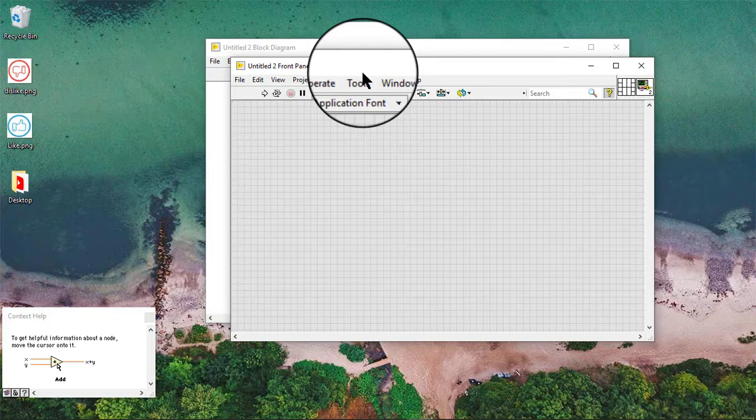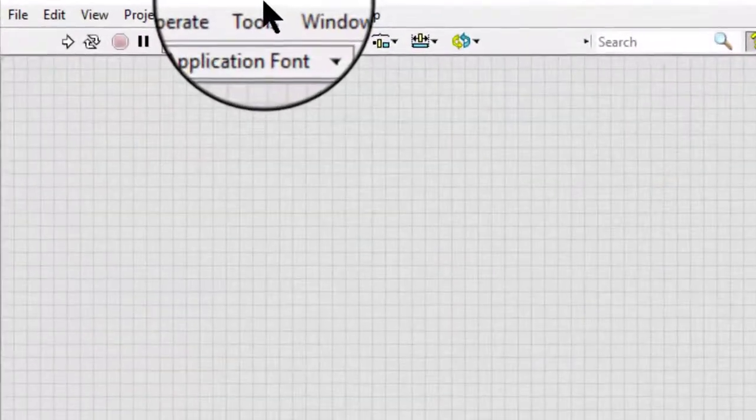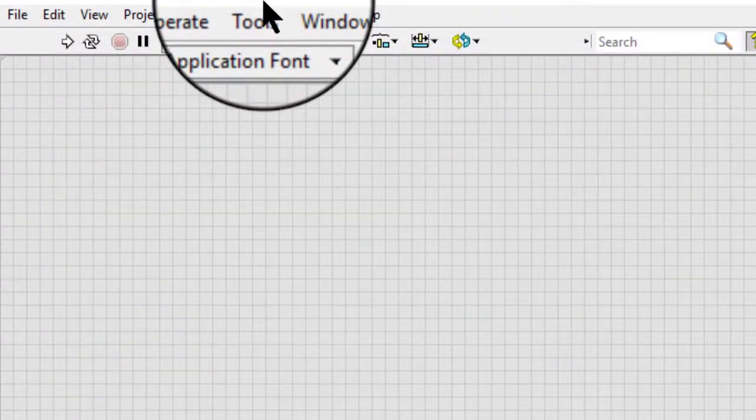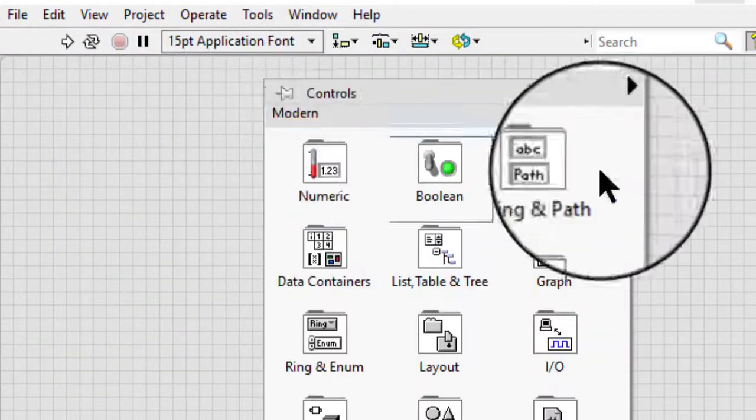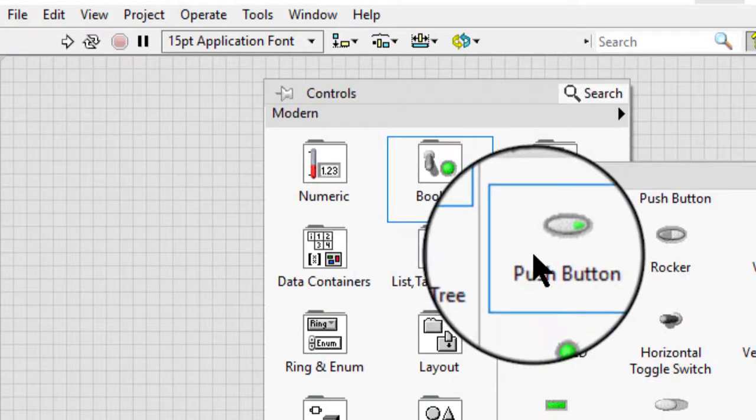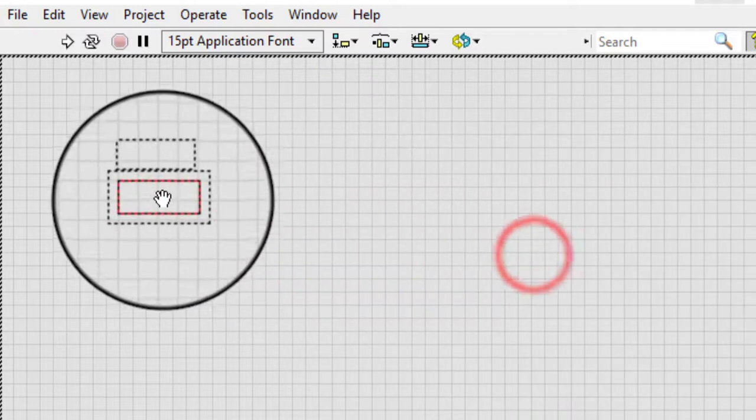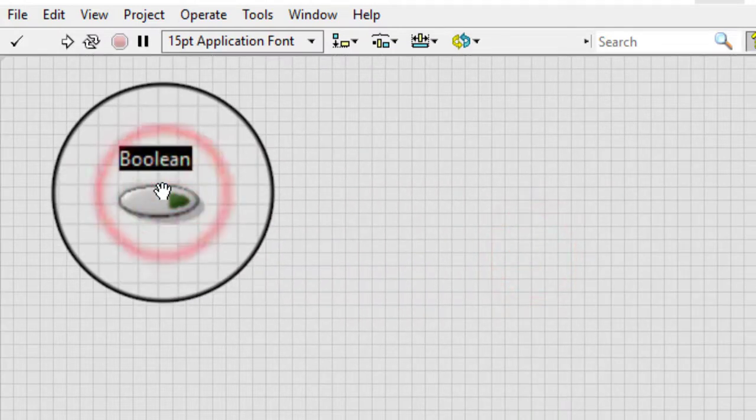Follow these steps to add a Boolean control or indicator to the front panel. Add a Boolean control or indicator such as a push button to the front panel. Type an item name.